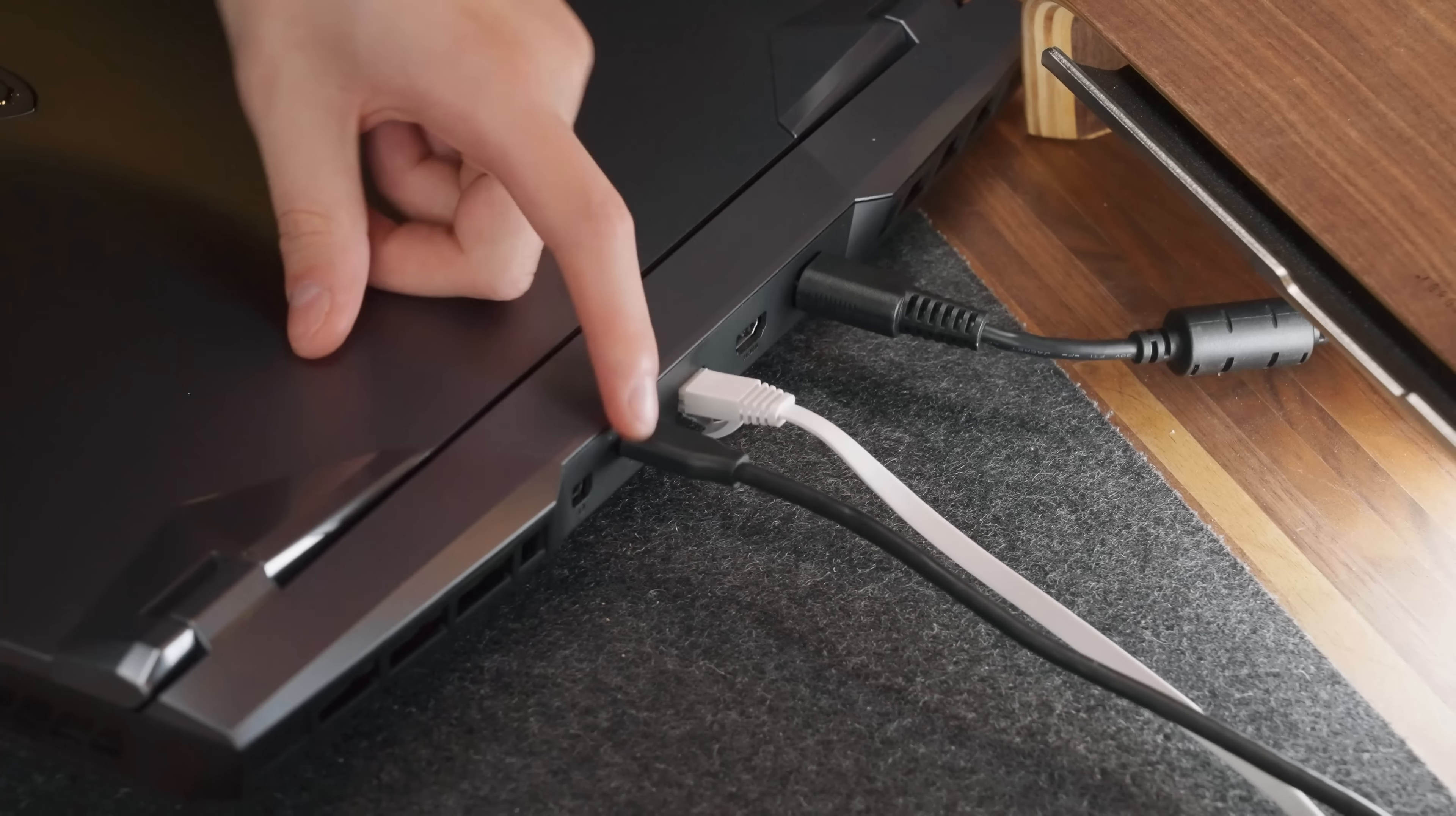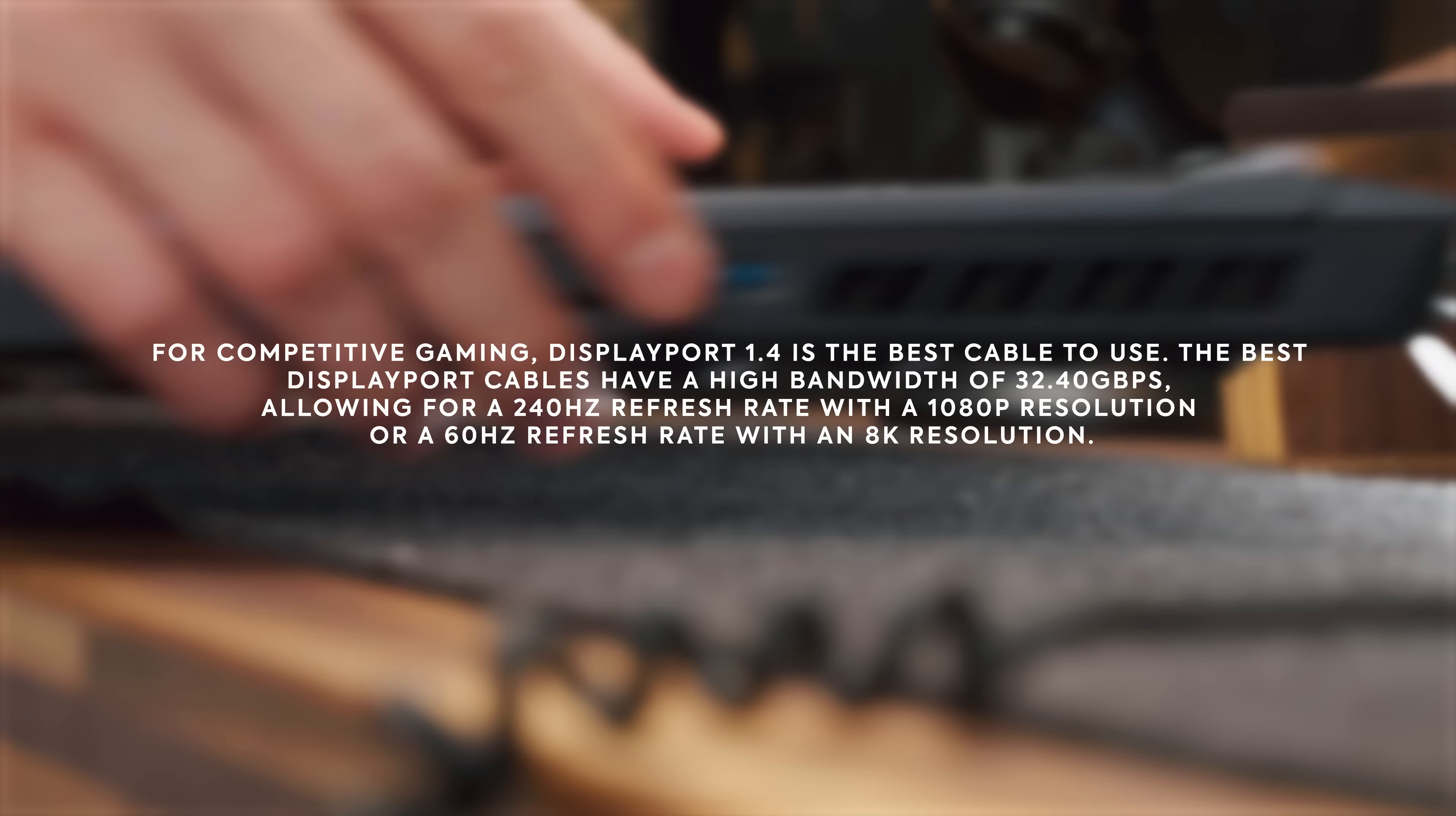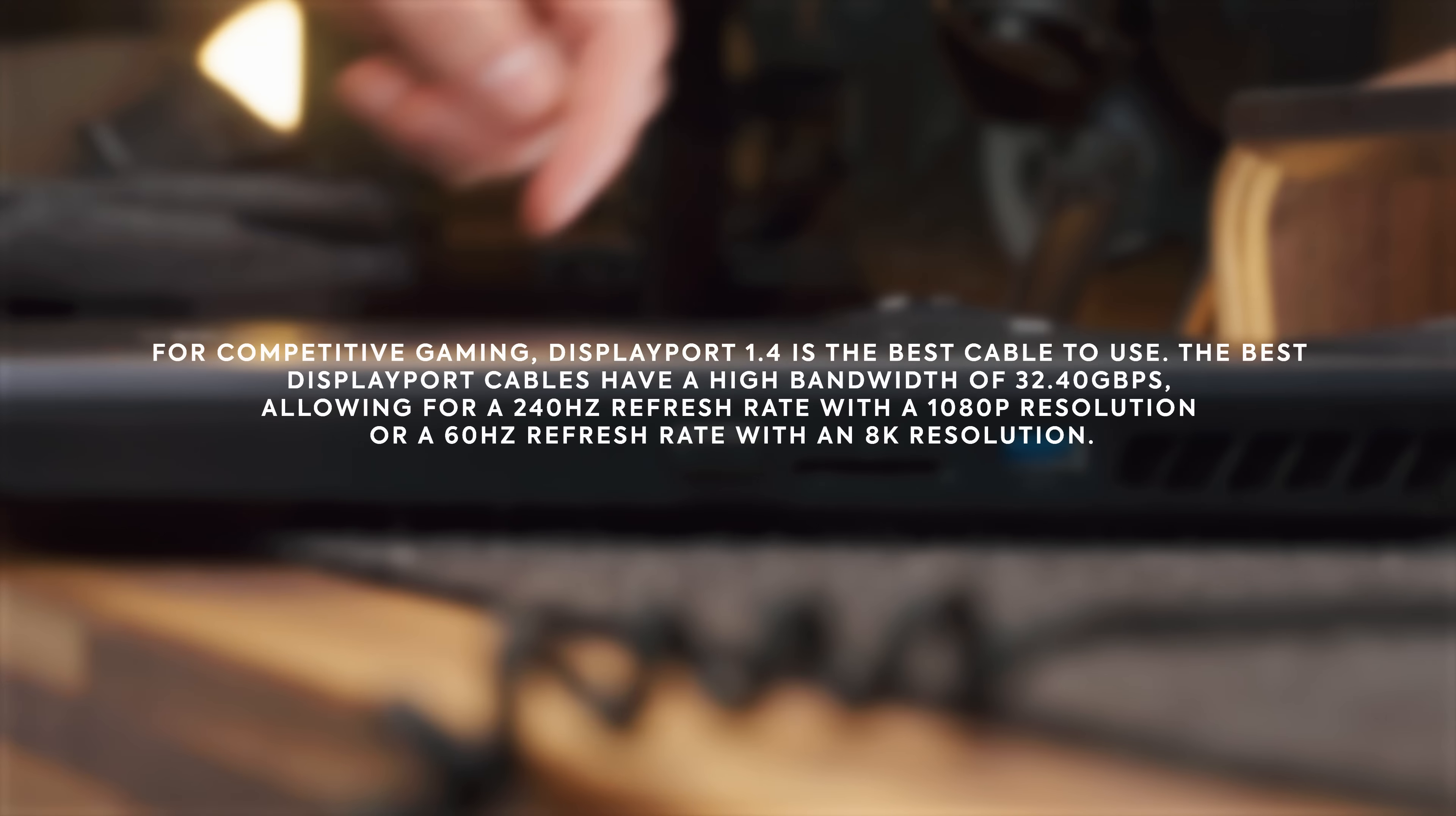DisplayPort is most useful for us gamers because it can connect from a monitor to a dedicated GPU to support higher resolutions, higher refresh rates, and more bandwidth than HDMI.